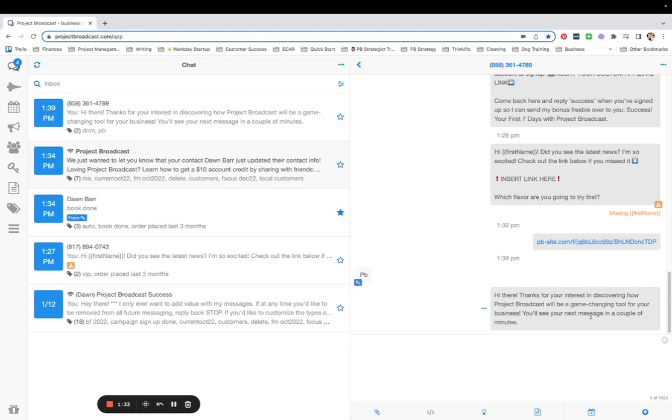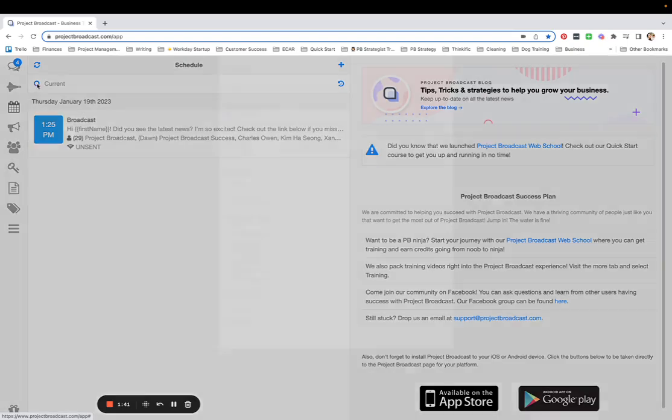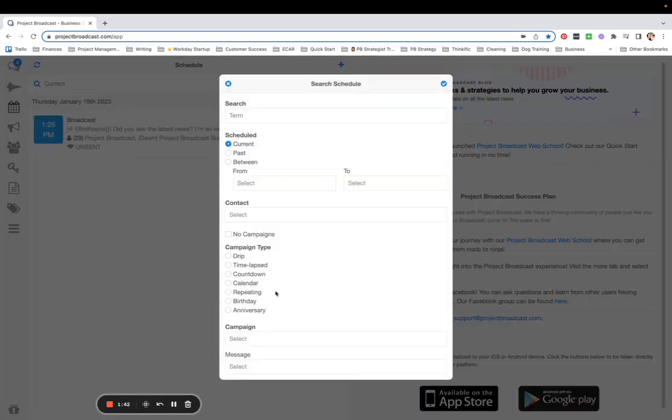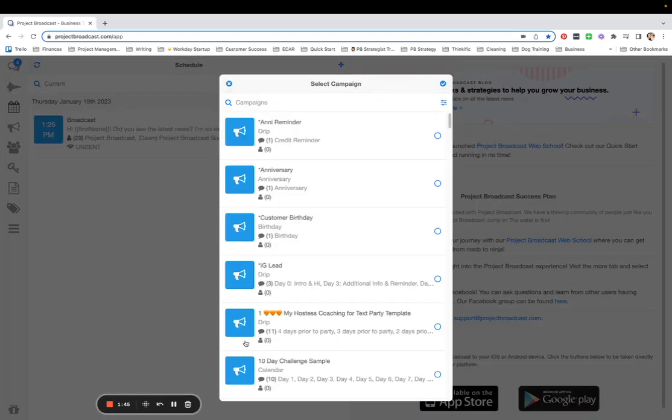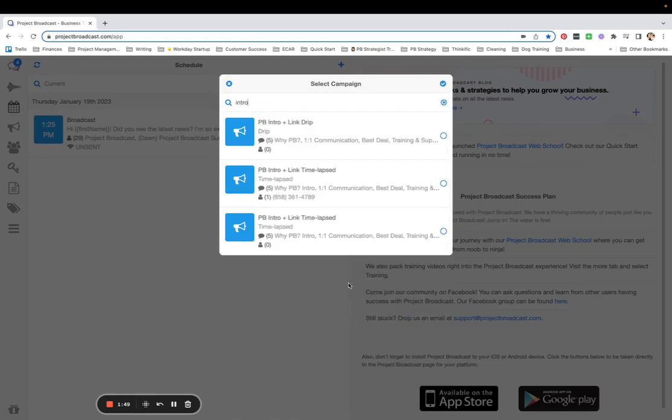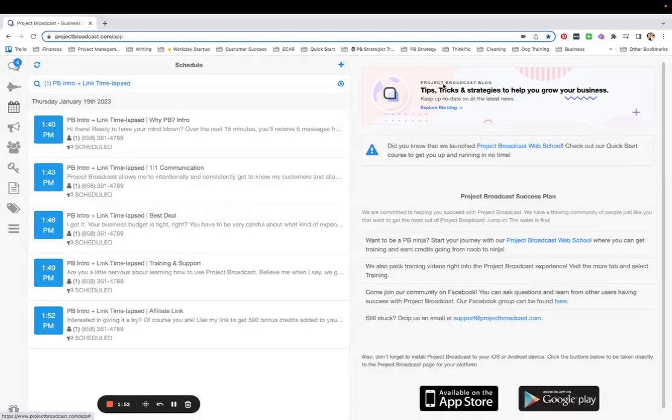What I can do now is take a look at when the rest of the messages are scheduled to go out. So I'm going to come over here to my schedule and I am going to use the magnifying glass to take a look at my intro campaign. Select and confirm and confirm.